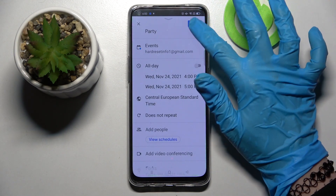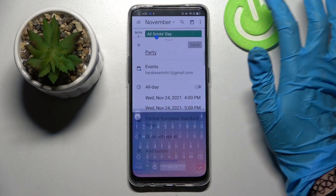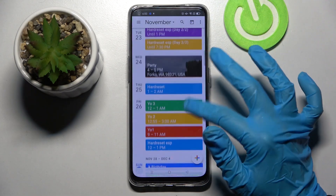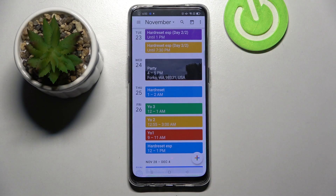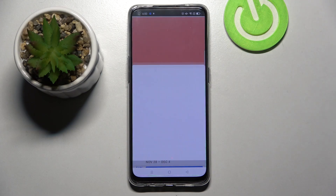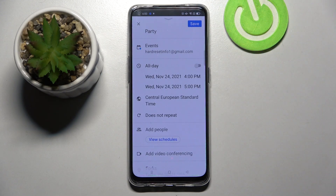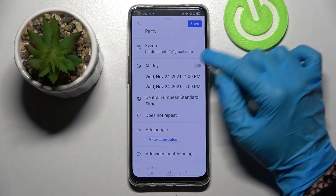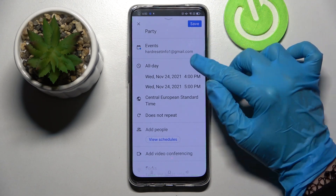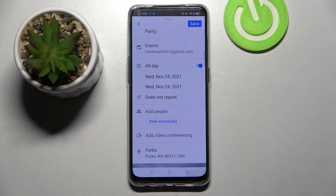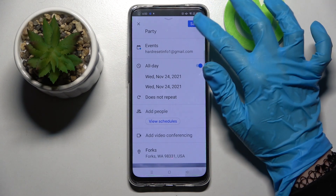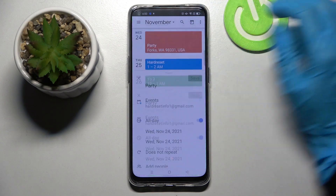When you're ready, just save at the top right corner, and as you can see, my event was successfully created. You can always edit it by clicking on it and tapping on the pin icon, then make your changes and remember to choose save at the top right corner.